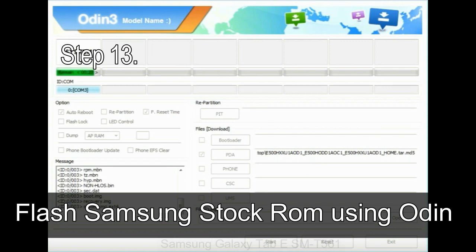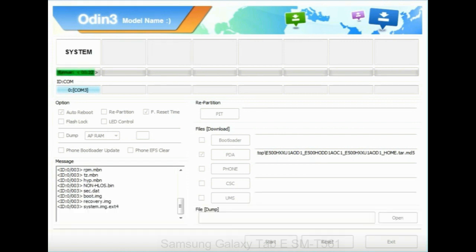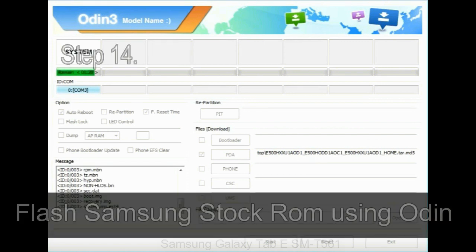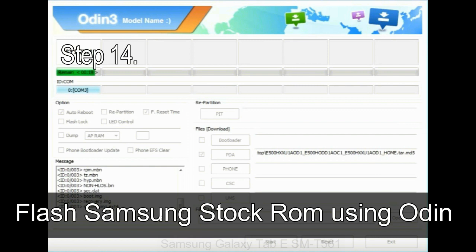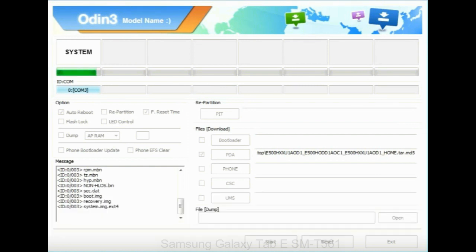Step 13. In recovery mode, wipe data slash factory reset. Step 14. Once cache data is cleared, select Restart phone now from the recovery menu.